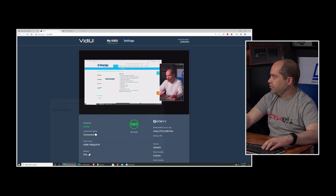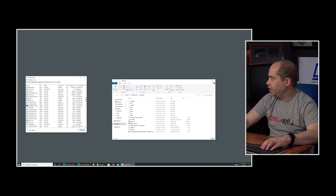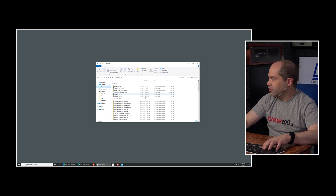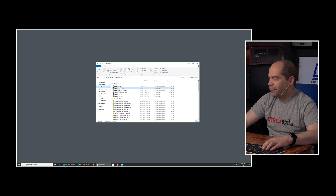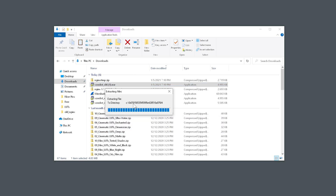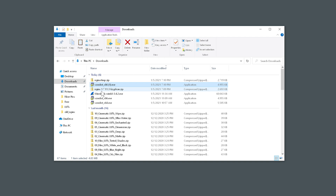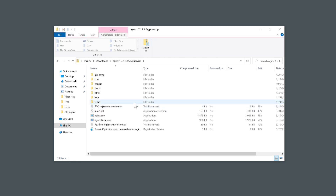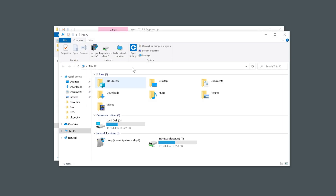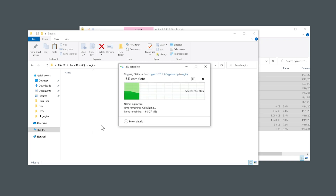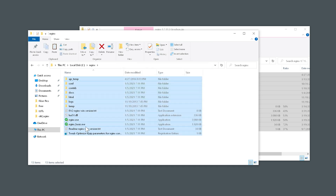Now I'll minimize my browser and install the NGINX software. Navigate to your downloads directory and start by installing the VCRedist file — if it's already installed it'll tell you that's not necessary. Next, open up the NGINX-Gryphon zip file, copy those files, open a new Explorer window, go to the C drive, and create a new folder called NGINX. Open that up and paste in the files we downloaded.